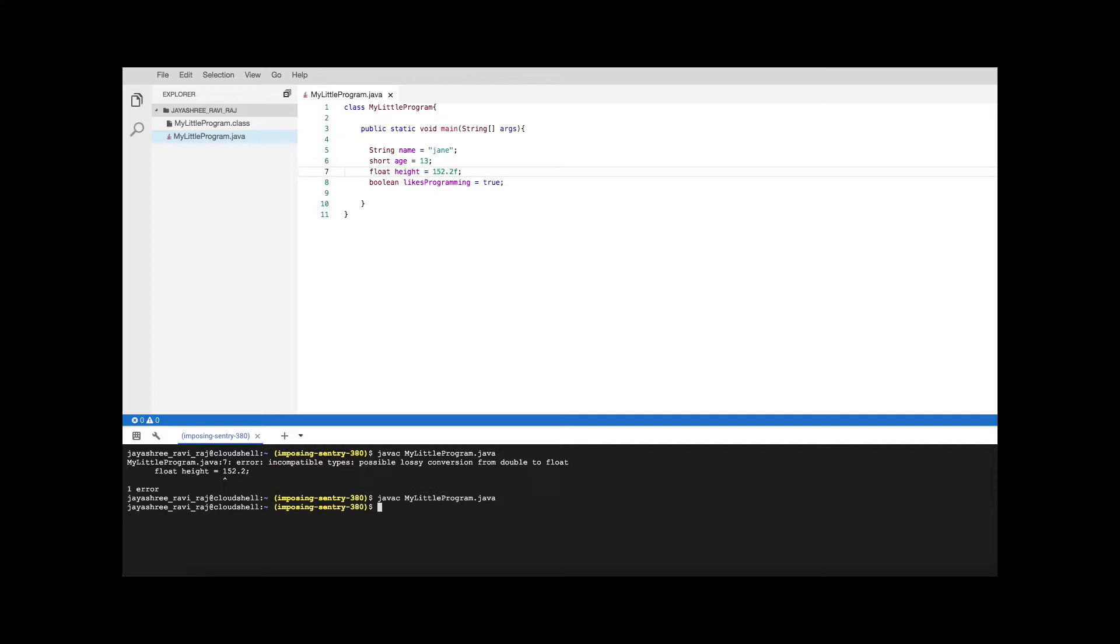There you go. Now it's happy and now if you want to run you can run but nothing is going to be printed out because there is no system.out.println statement anywhere but we are able to successfully compile this and run this program.